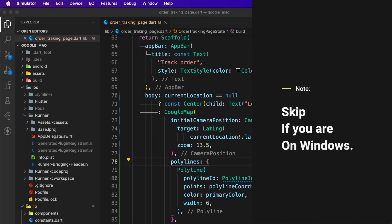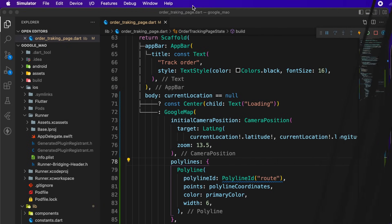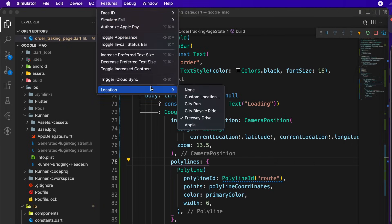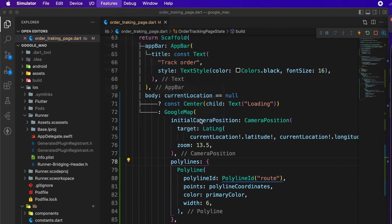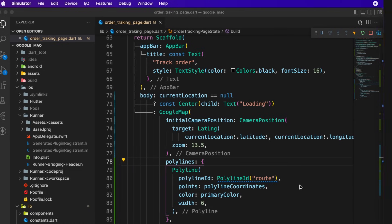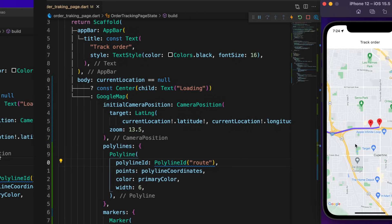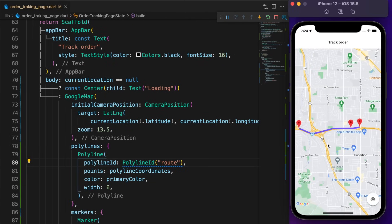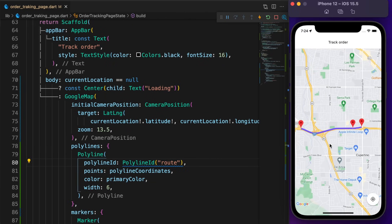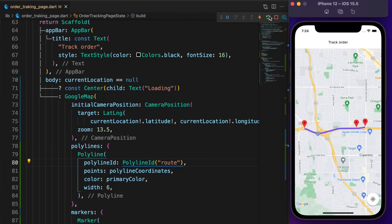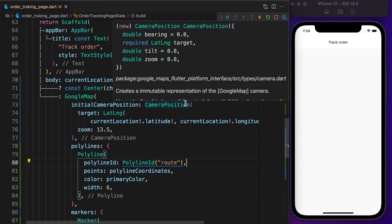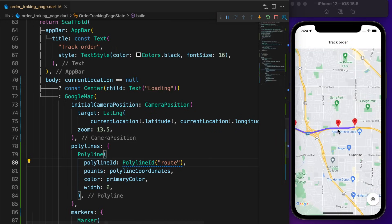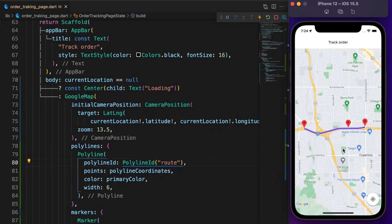If you are on Mac and using iOS simulator, go to Features, hover over Location, and select Freeway Drive. Wait 20 to 30 seconds, then restart the app. I'm using source and destination location according to this Freeway Drive.